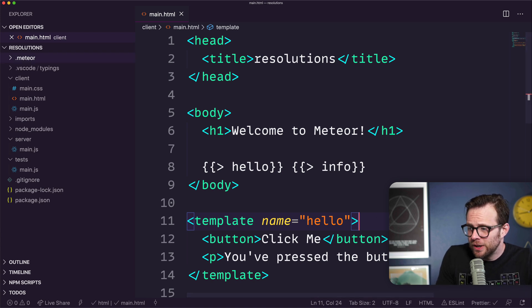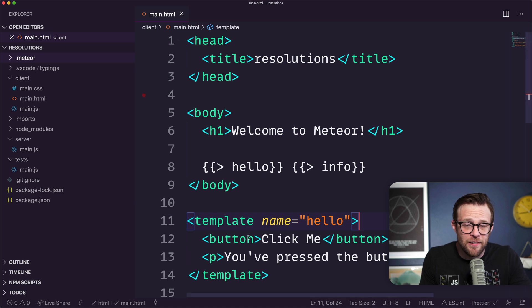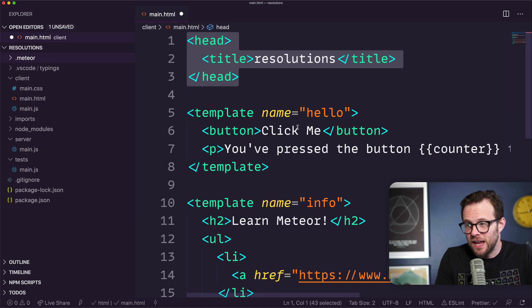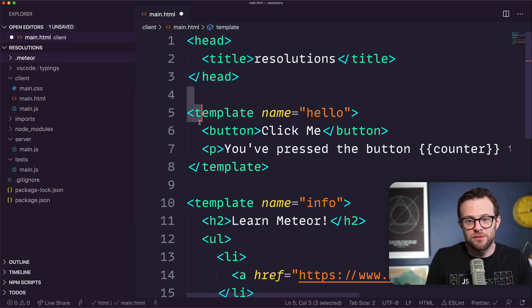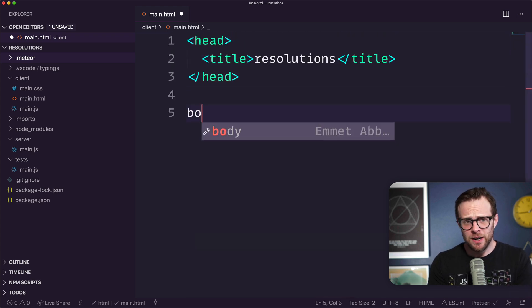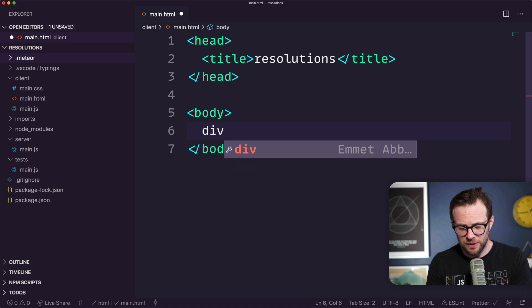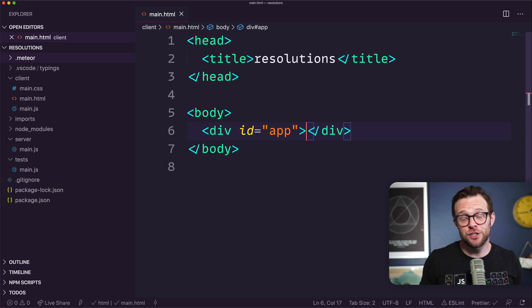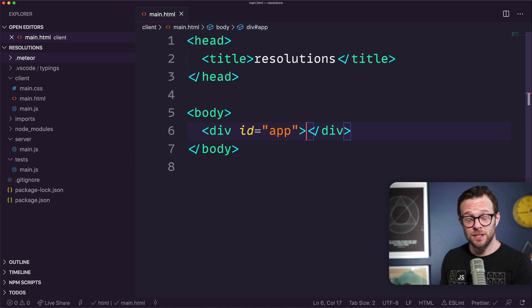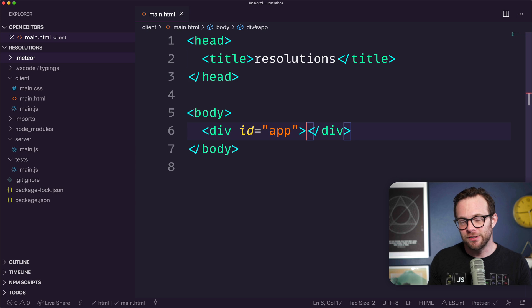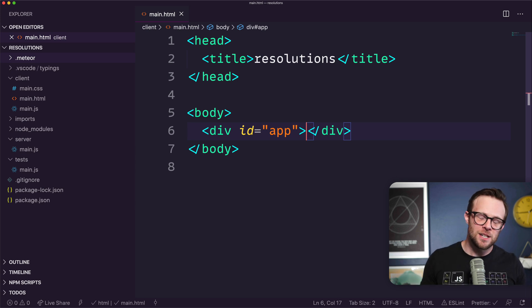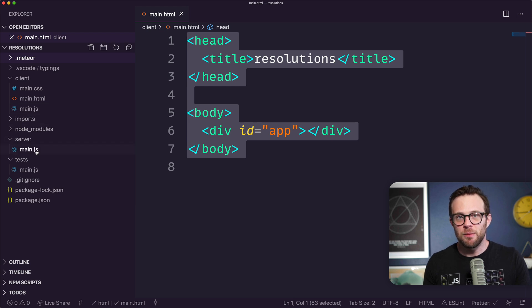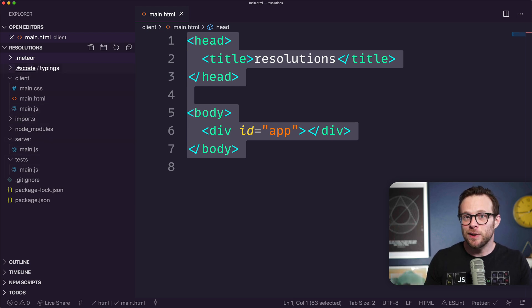Now let's start making our code better and getting the Svelte template in here. I'm going to keep this head document in main.html but get rid of this template stuff - this is all Blaze. Next we'll add our body and a div with an id of app. We're going to tell Meteor to render a Svelte component into this div, sort of like a create-react-app where you render into static HTML.